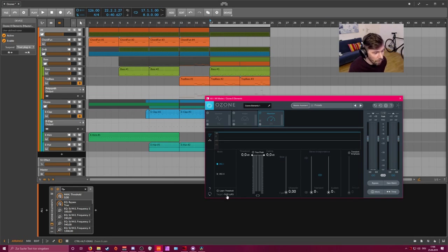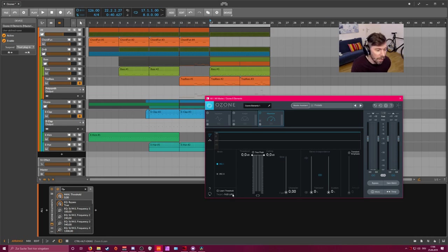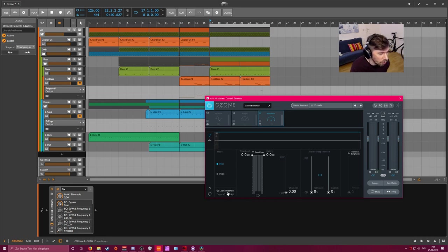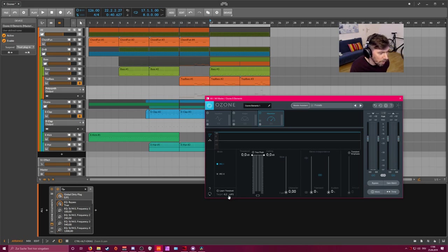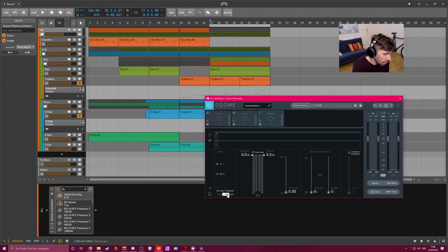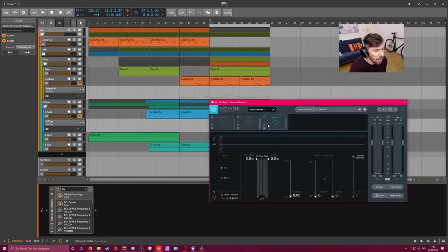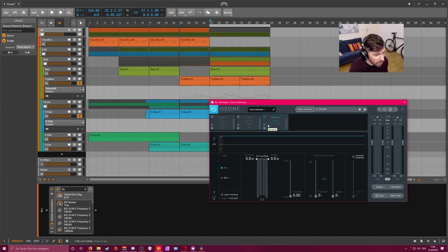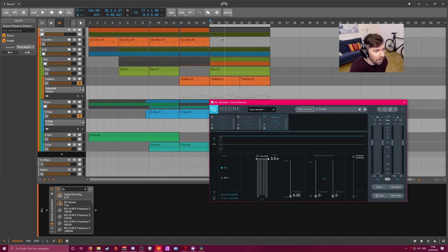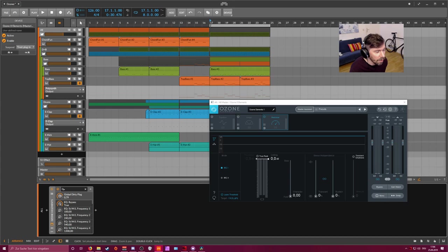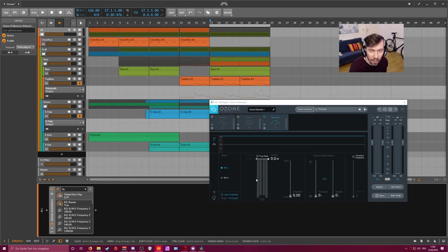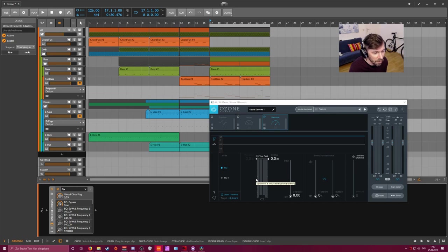Maybe when you want a club track, a bit louder, then you go to minus 10. Maybe you have drum and bass, then you go for minus 6 or minus 4. But in our case here we go for minus 14 LUFS. You can set this output loudness there and you just hit this learn threshold button. Then you play your track and the threshold is leveled until you hit this specific output loudness.